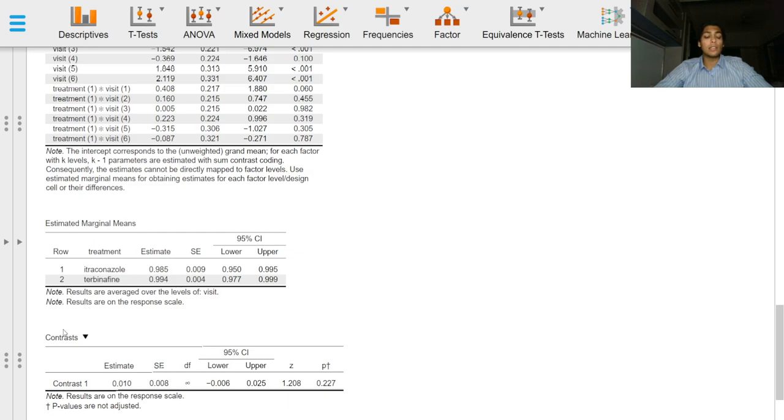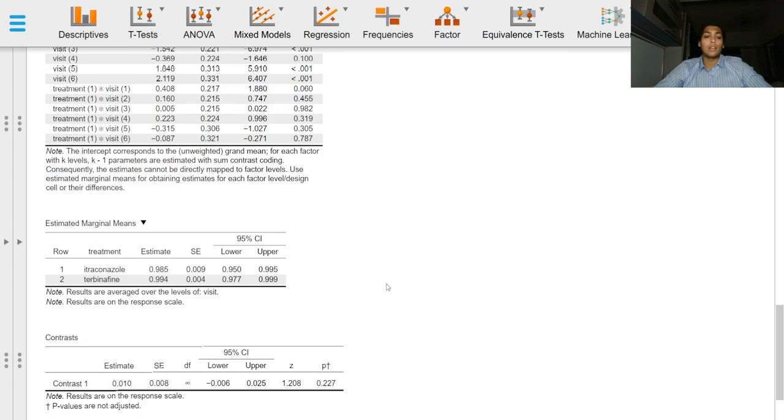Contrasts specify the difference between estimated marginal means, and we have seen in the previous video how to specify contrasts and interpret the result according to the contrast specified.